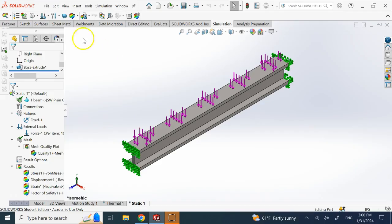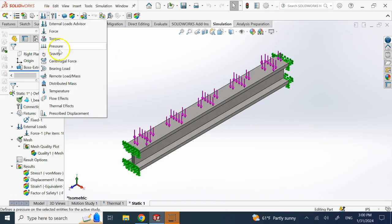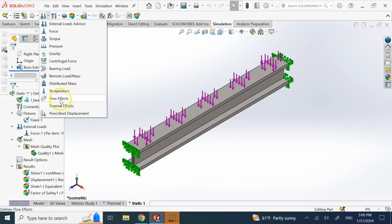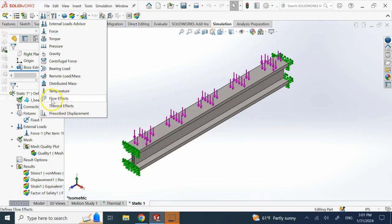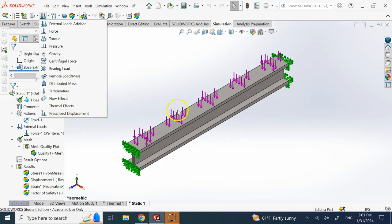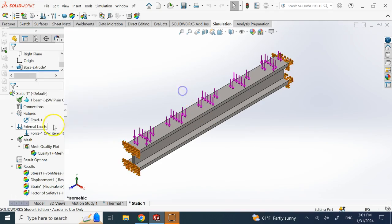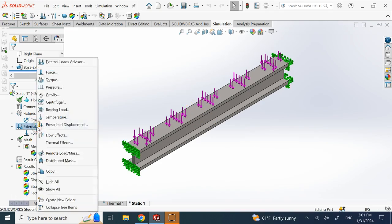The solution is this. You come under this load, but you have two extra things here that you can use. One of them is called flow effect, the other one is called thermal effect. So if you had flow analysis around this object or you have thermal analysis on this object, you can add the results of those to this study. You can add them under this external load.